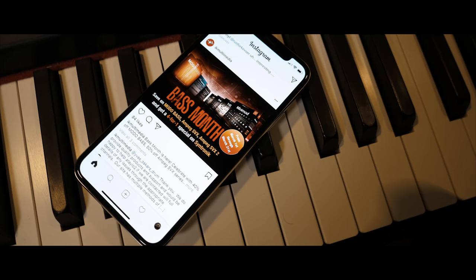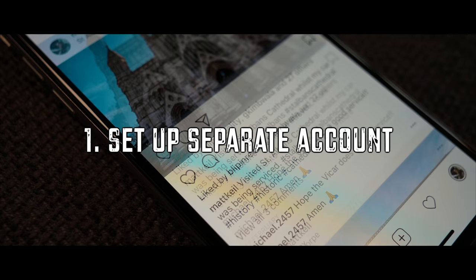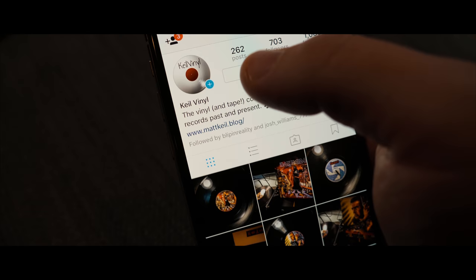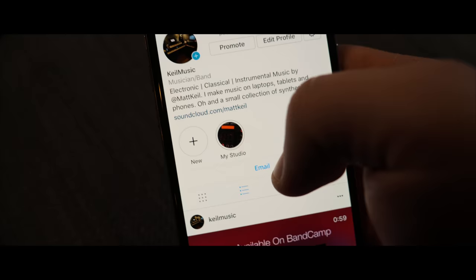So the first thing you need to decide is if you need a separate Instagram account for your music. If you post to Instagram regularly this may be a good idea as what you don't want fans to have is a stream of good music interspersed with random photos of your feet on a beach in Spain or of your grandmother's birthday cake.